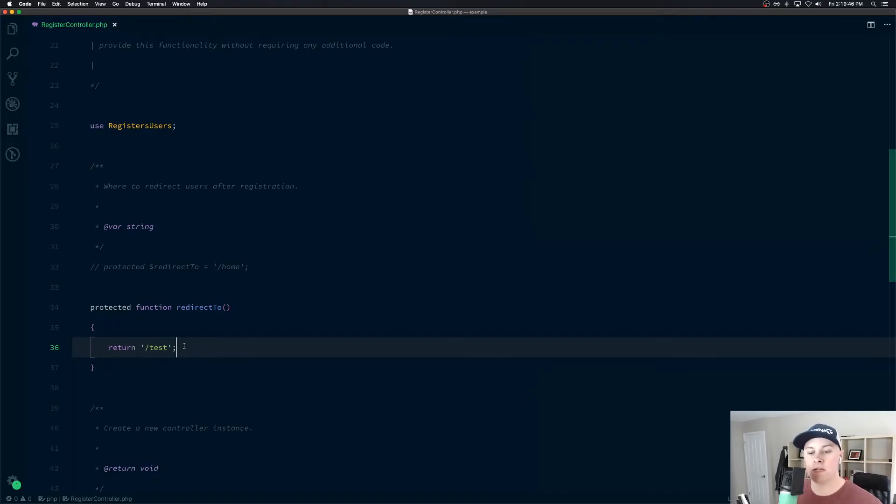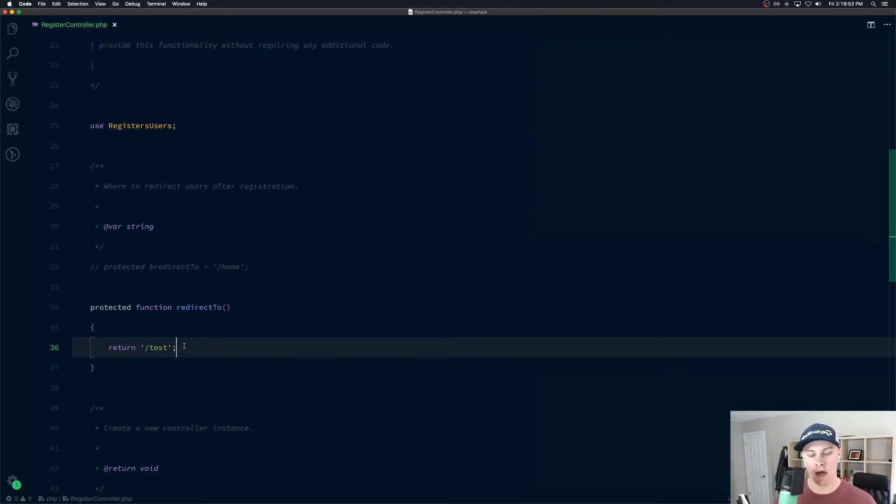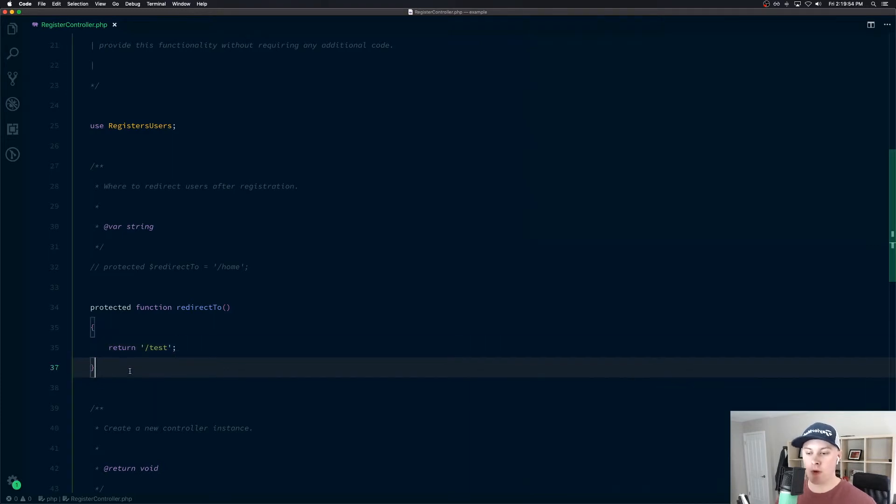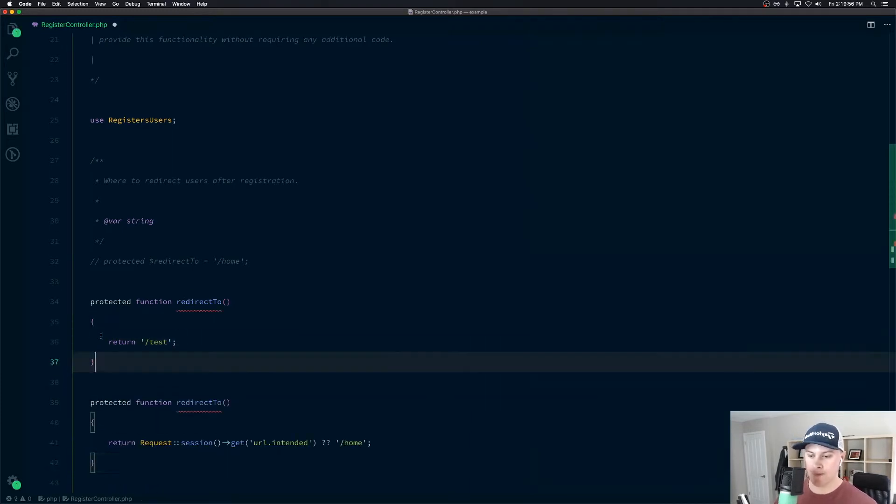Now, the point of this snippet is actually to take this function one step farther, and redirect the user to where they intended to go before they got hit by the authorization gate. So we can do that. And it looks like this.